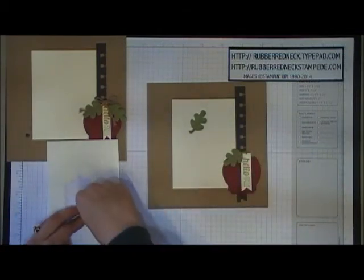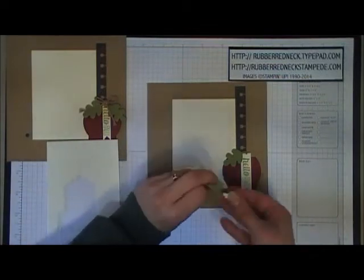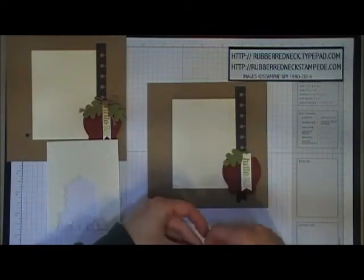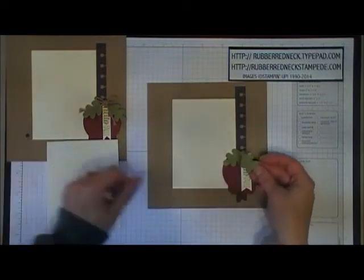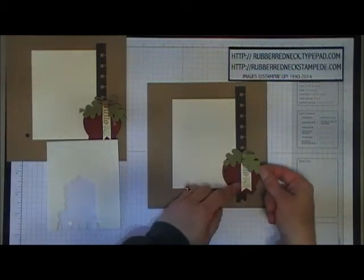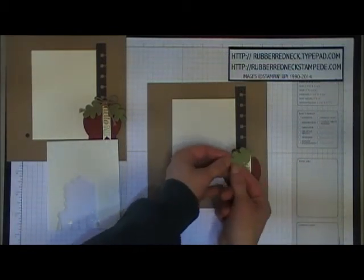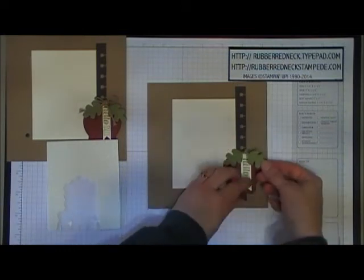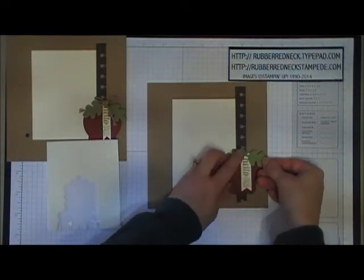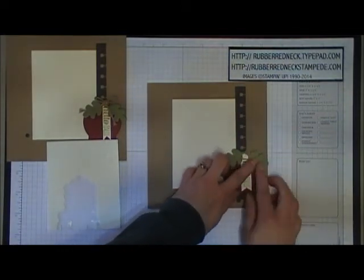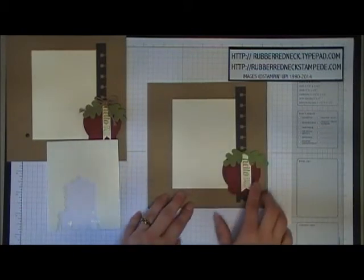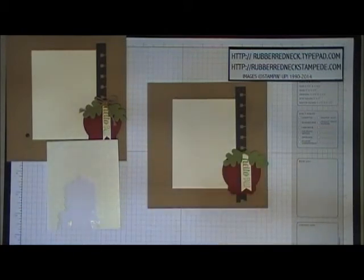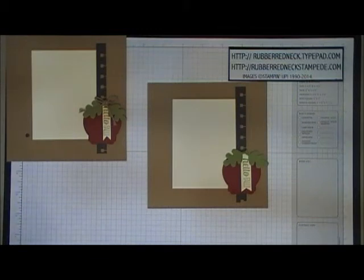Peel off the backing and attach the first leaf at an angle over the top, covering the edge. Put a stamping dimensional on the second old olive leaf and attach it going the opposite way at an angle towards the right. Now you've covered the top of the cherry cobbler cardstock and turned it into an apple.